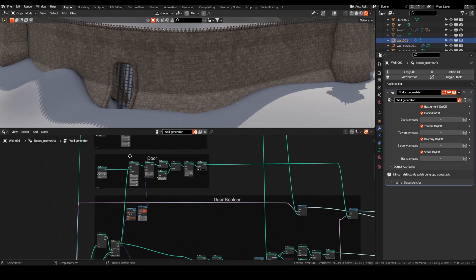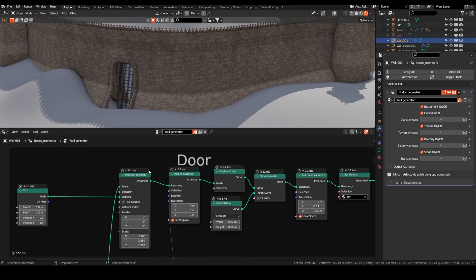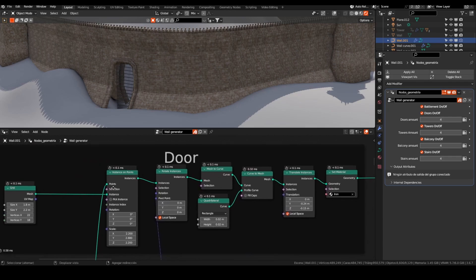For the metal door, I used the same points of the holes and instanced a grid like the previous video. I translated the instance for a better positioning.